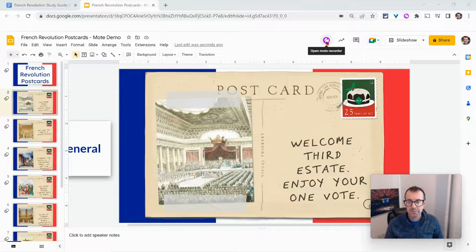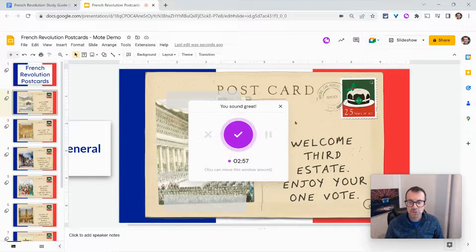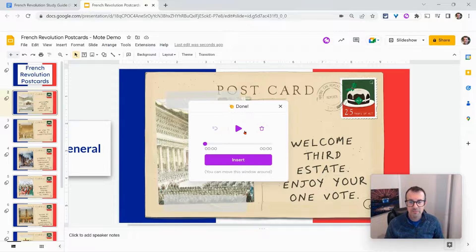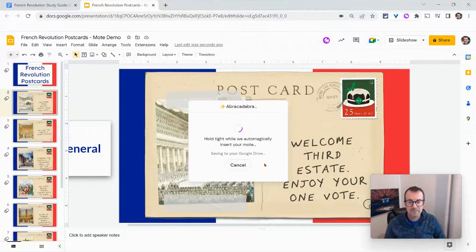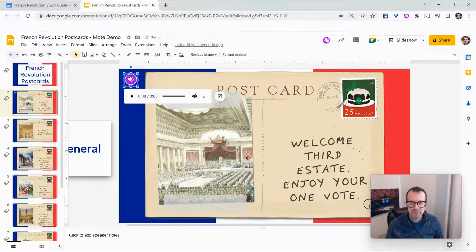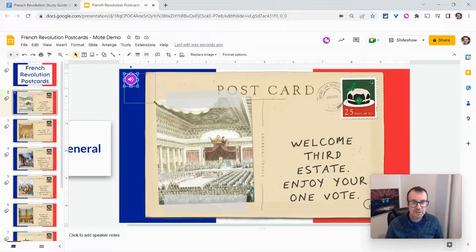Watch what I can do. Welcome, Third Estate. Enjoy your one vote. I click that, and then I'll click insert, and it will become this play button. So it's there. Welcome, Third Estate — it looks good. I like the purple play button.